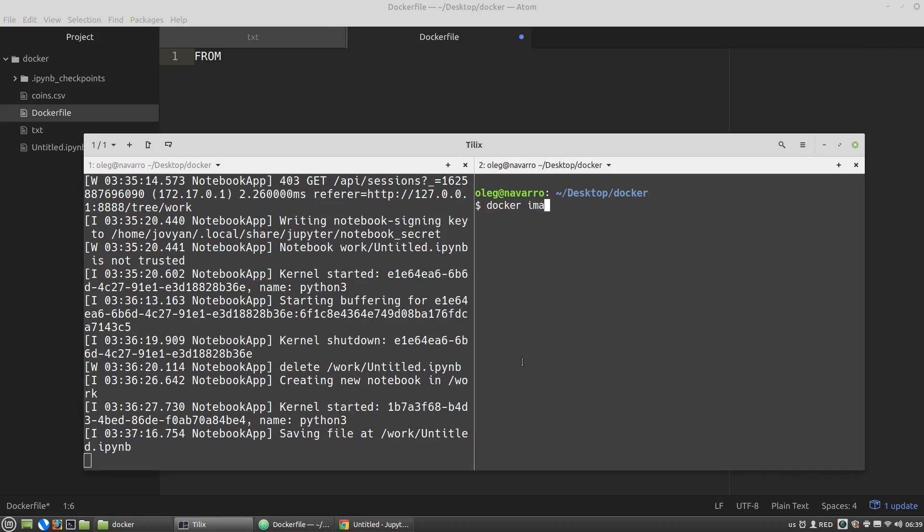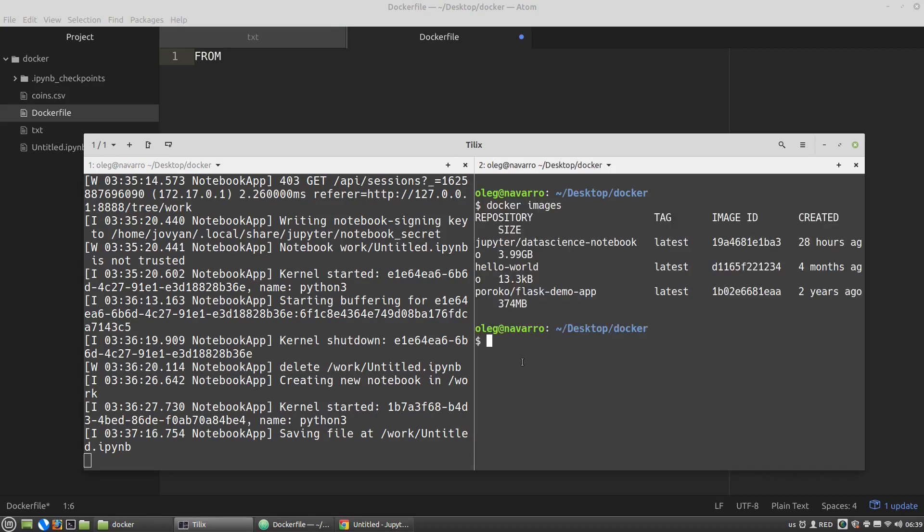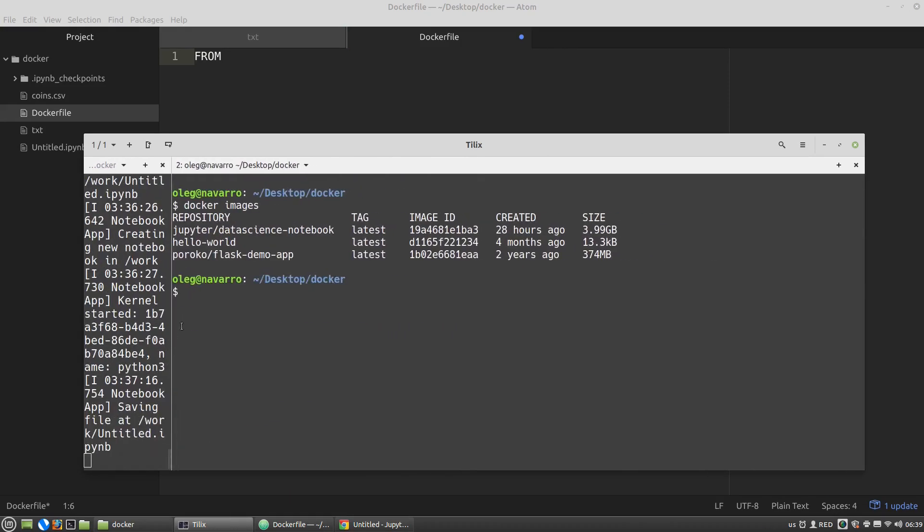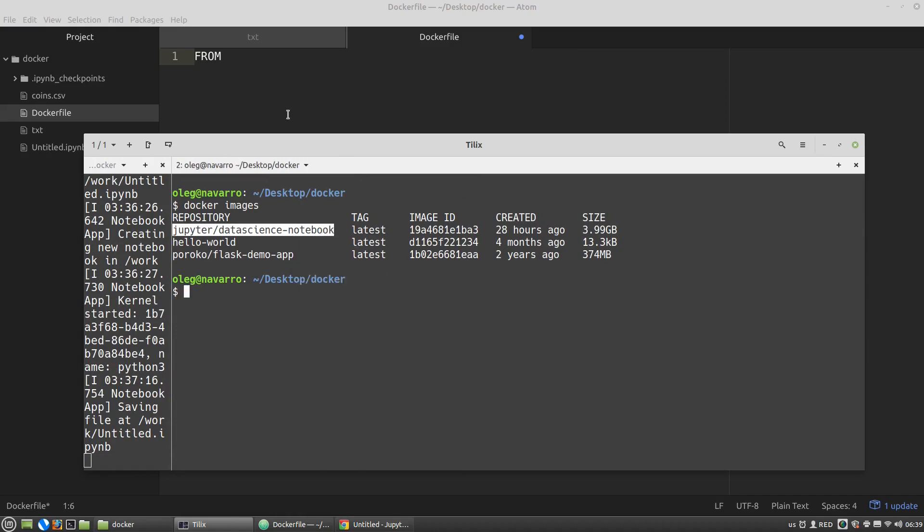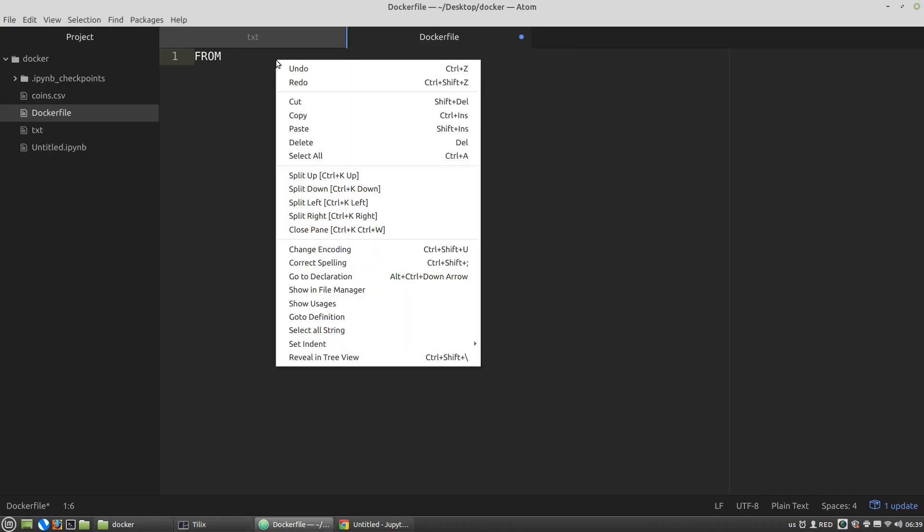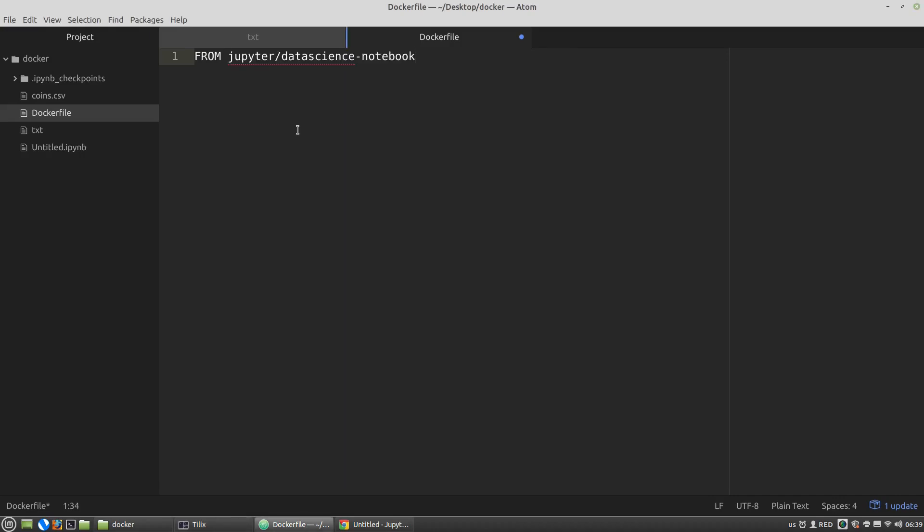Docker images. Data science notebook. After that, the run command, and I'm writing the command I want to use: pip install bs4. Let's save it.